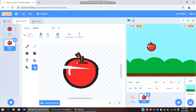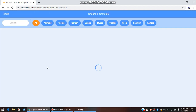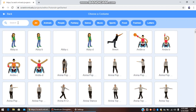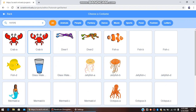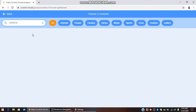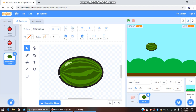Perfect, so the apple costumes are done. Now we are going to go to Costumes and choose another costume. Press 'Choose a Costume' and search for Watermelon. Here we have a watermelon — let us select the watermelon.